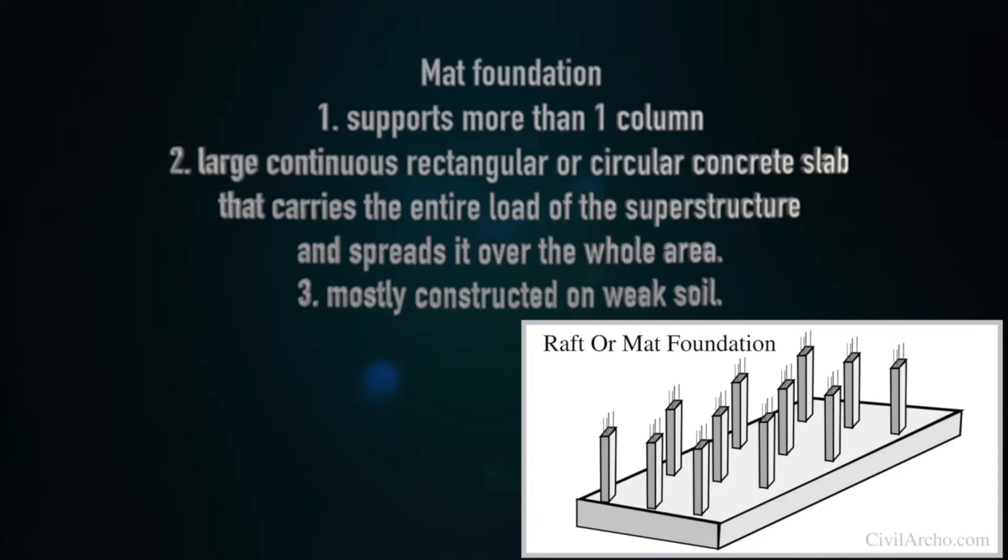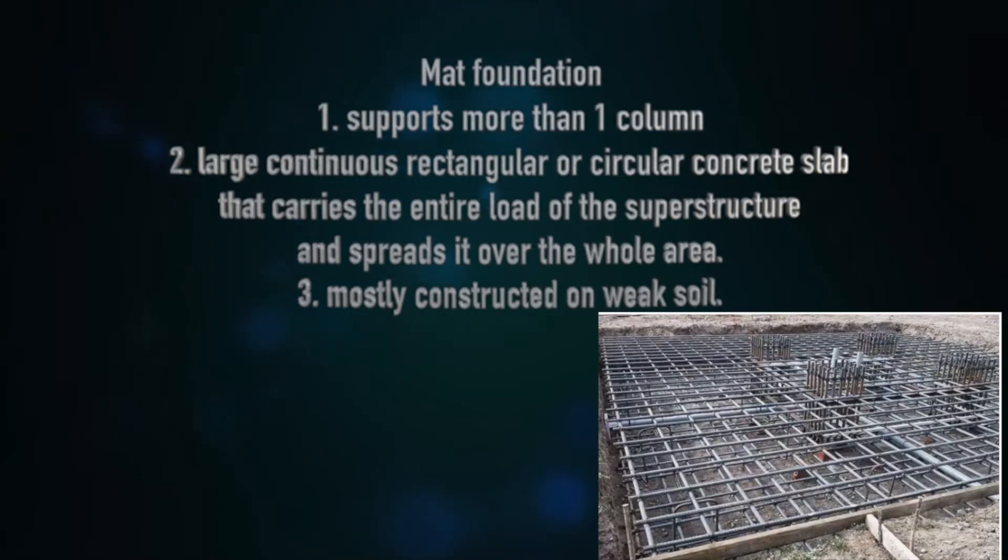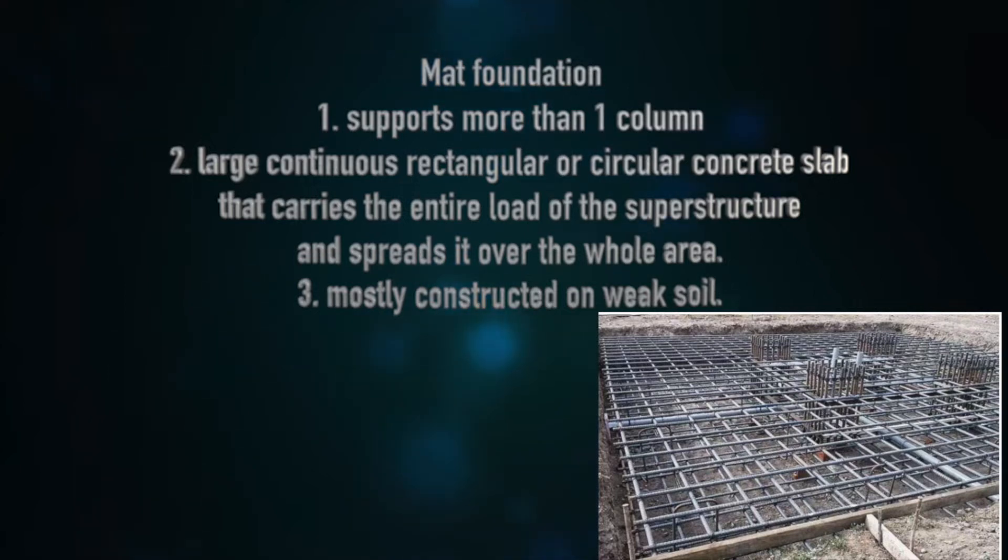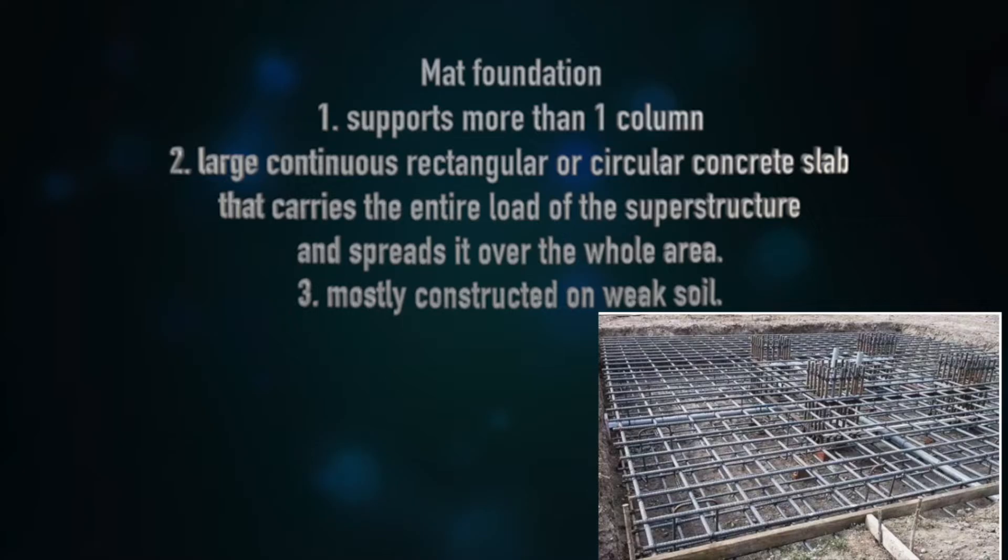A footing foundation which supports more than one column is called mat foundation, which is a large continuous rectangular or circular concrete slab that carries the entire load of the superstructure and spreads it over the whole area. Mat foundation is mostly constructed on weak soil.